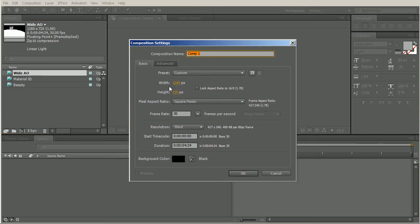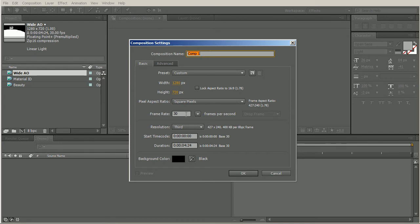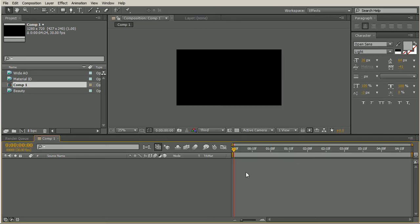When we do this, we want to make sure that our width and height are set to the same as our footage. We can see it's 1280 by 720 here. This is square pixels. We have 30 frames per second. Looks good. Go ahead and hit OK.